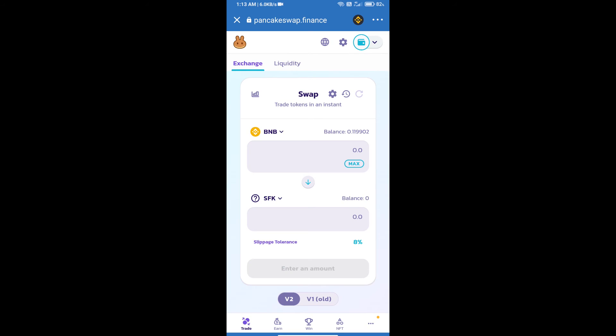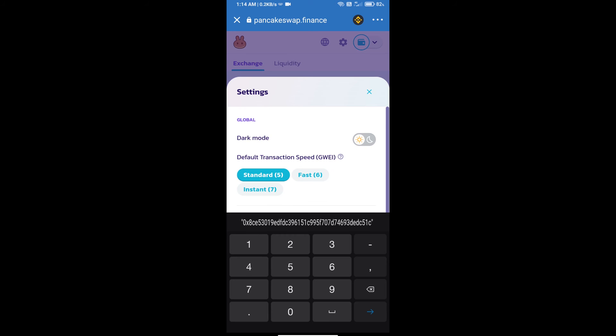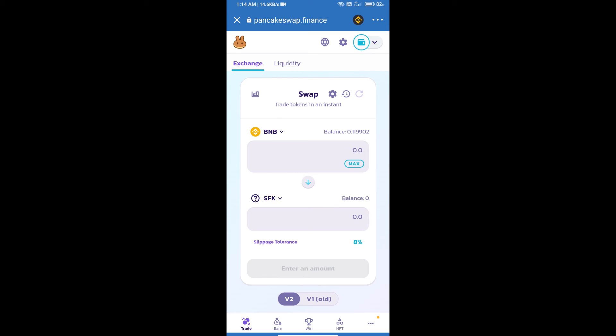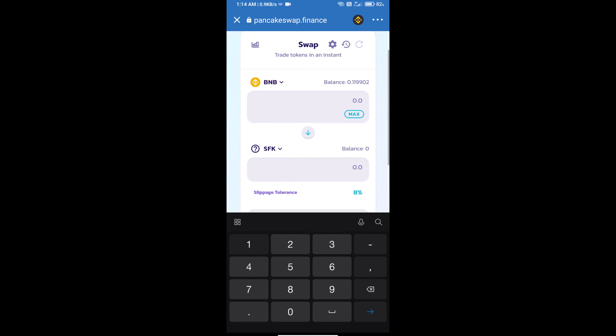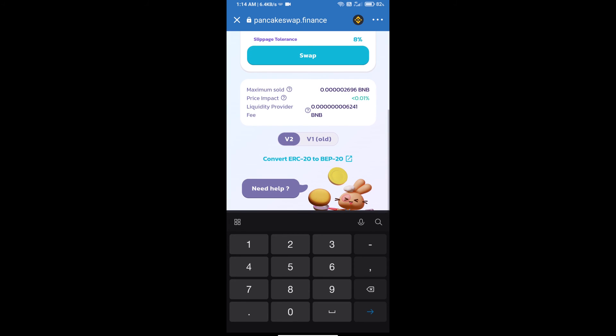After that, we will set slippage for effective purchasing. Click on this icon and set 8 percent slippage. Click on cut icon. Here we will enter number of tokens and click on swap.